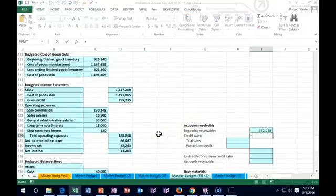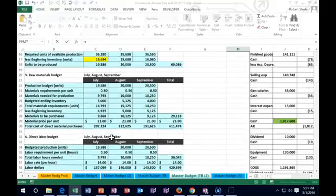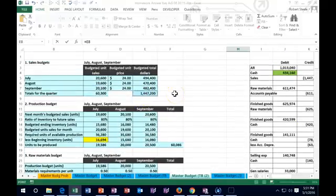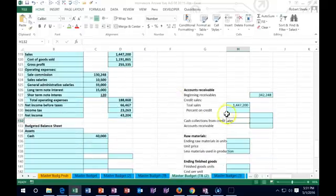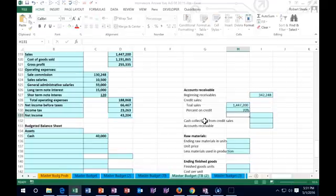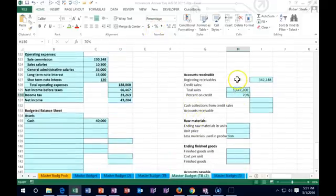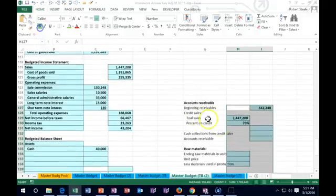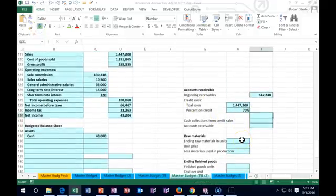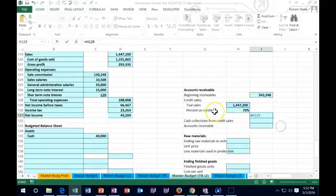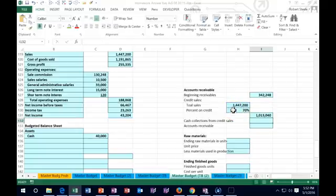Then we had total sales. Scrolling up to the sales budget, we had $1,447,200 in sales. They told us that 70% of those sales are on credit — I'll format that as a percentage and bold it. So 70% are on credit; the rest are cash sales and don't affect receivables since we got cash at the time of sale. Total sales of $1,447,200 times 70% were on credit, meaning they increased our receivable.